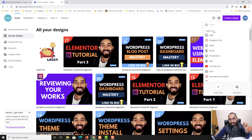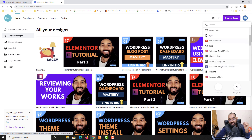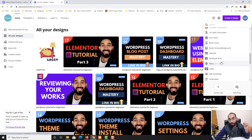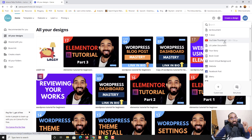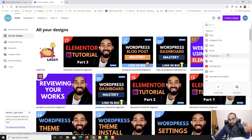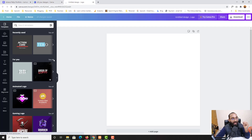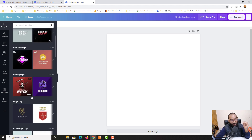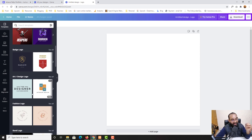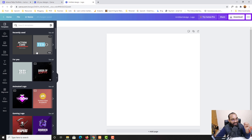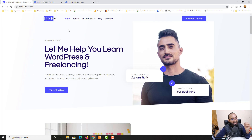After clicking 'Create a Design,' you are going to find a few suggested options which you can choose. You can create a logo, Instagram post, video, presentation, and many other options — including YouTube thumbnail, which I mostly use. Now let me take you to the top of this list where you'll find the logo option. If I click on logo, it is going to open up the editing panel, and on the left side it is going to show us many available templates.